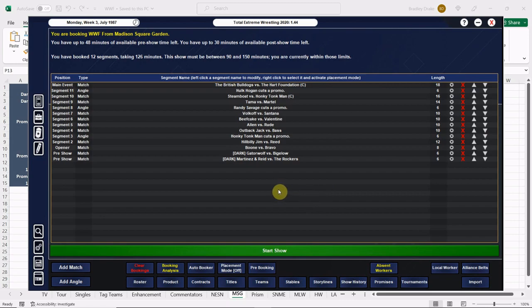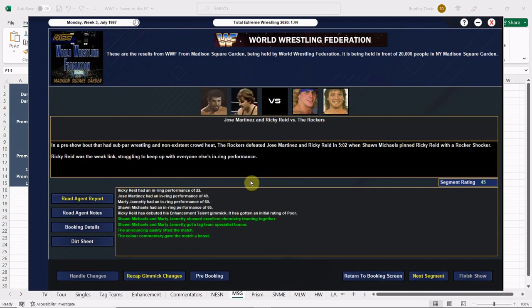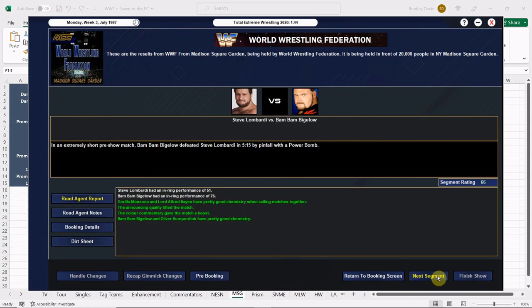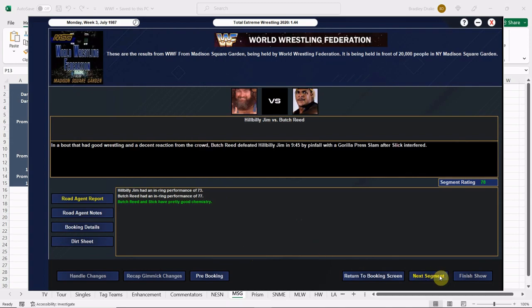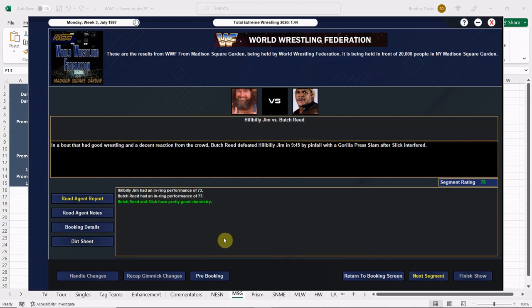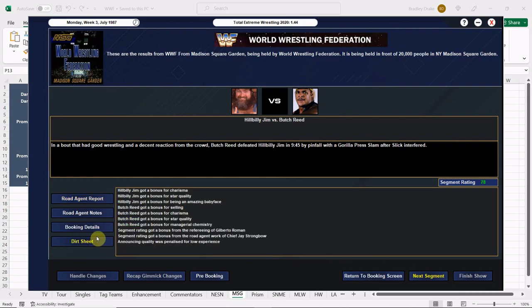Let's start the show. Martinez and Reed against the Rockers, it does not go well for them. The Rockers get the win with the Rocker Shocker, 65 overall, lots of green. Green equals money. Bam Bam Bigelow wins over Steve Lombardi with that power bomb, 66 overall. Brady Boone and Dino Bravo, Bravo wins with that big side suplex, 81. We got a 70 overall for a score. Hillbilly Jim and Butch Reed get a nice surprising 78. Hillbilly Jim is over, that's why he's got such a high score.